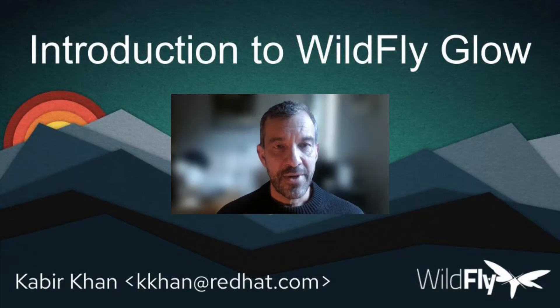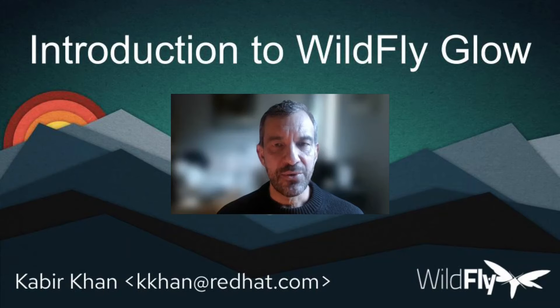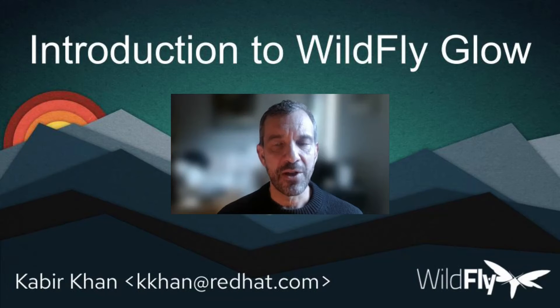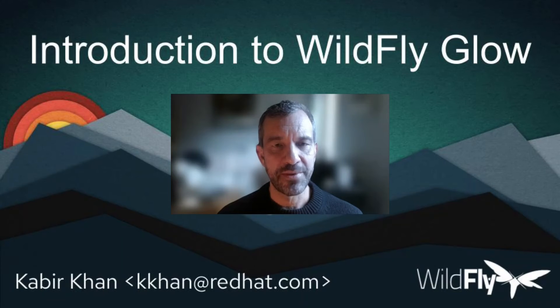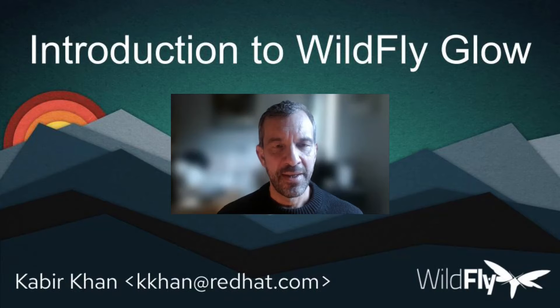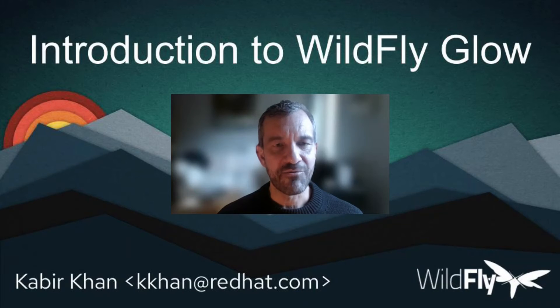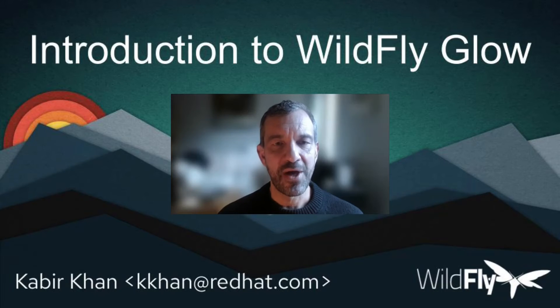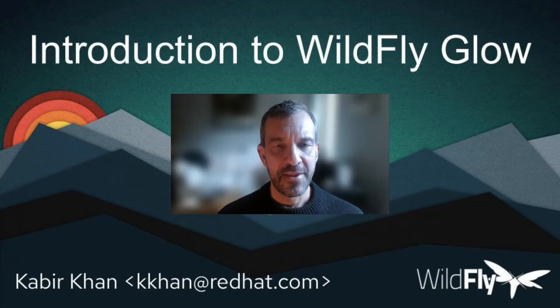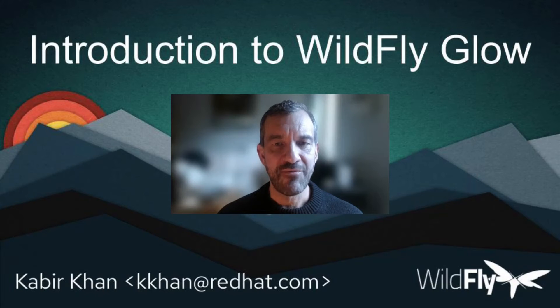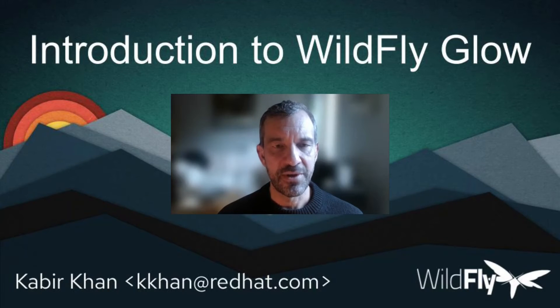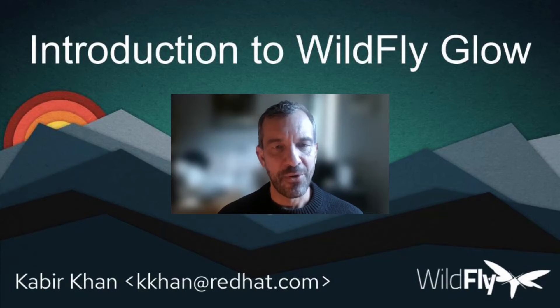Next we'll look at an example of how easy Glow is to use and how a server provisioned by Glow compares with other approaches to obtain a running server. If you like the video, please subscribe. There'll be more videos from the WildFly team, and there are also links to the source code and everything else I mentioned in the description. Now let's look at the example.